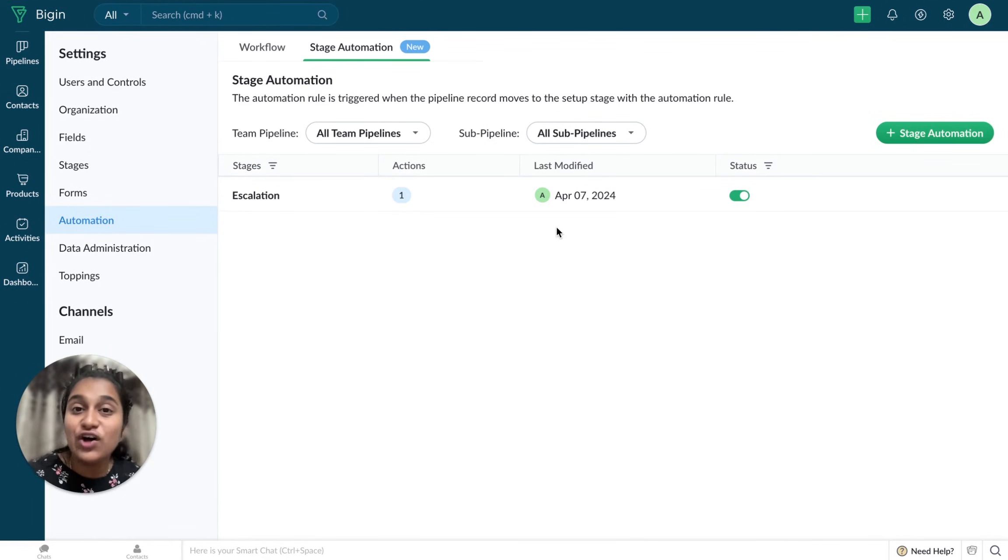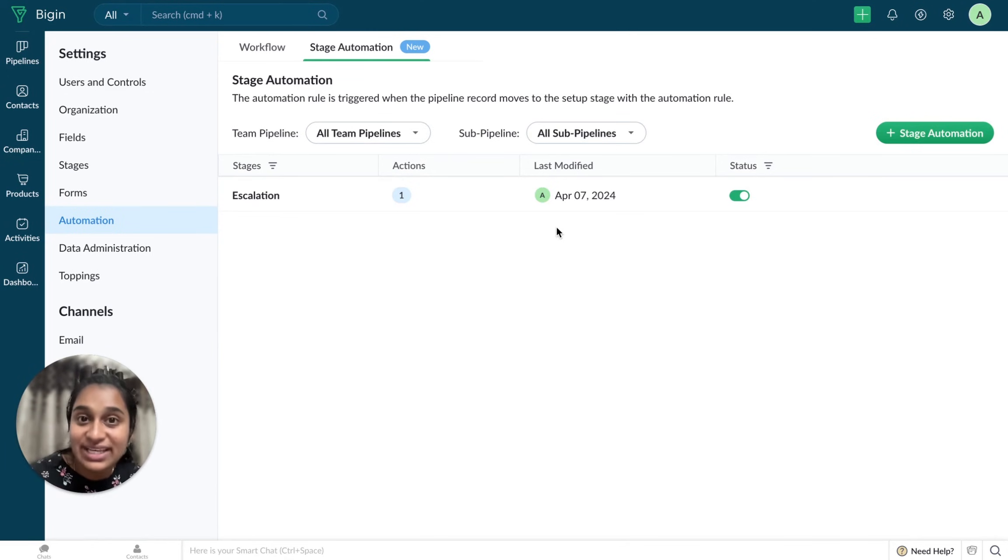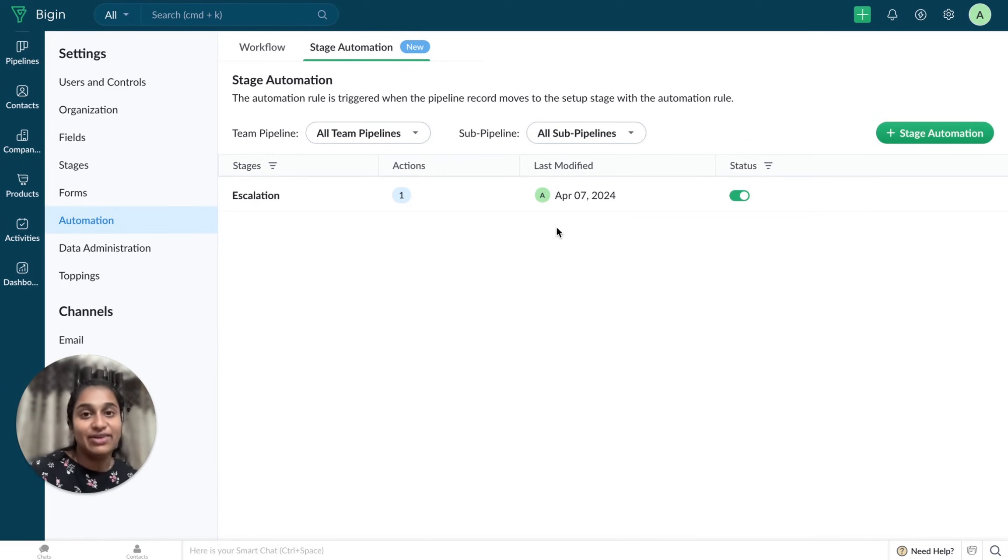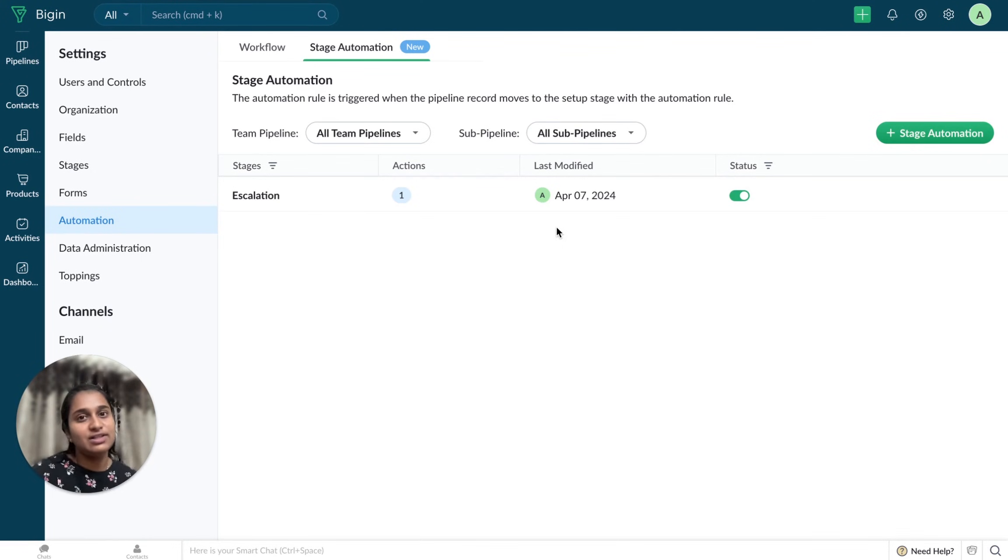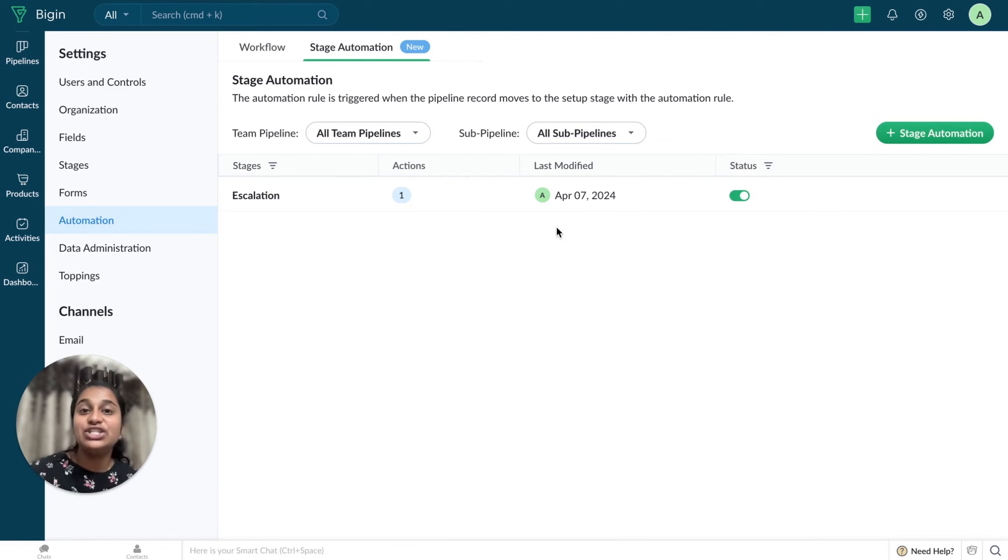Also note that Stage Automation solves only the Stage Movement related automation. For other automation requirements that involve other modules and other cases, you can continue to use Workflows.